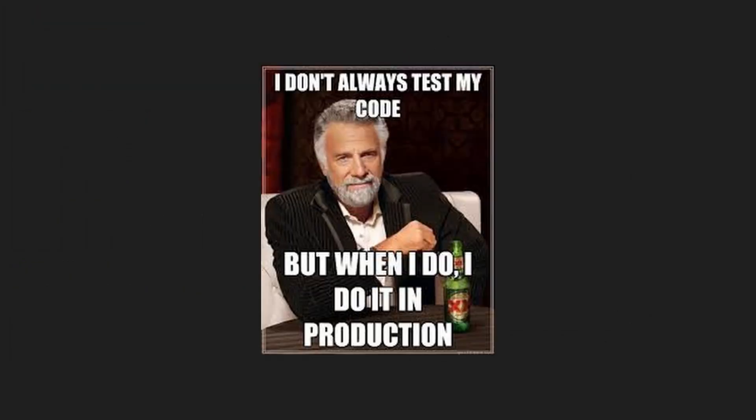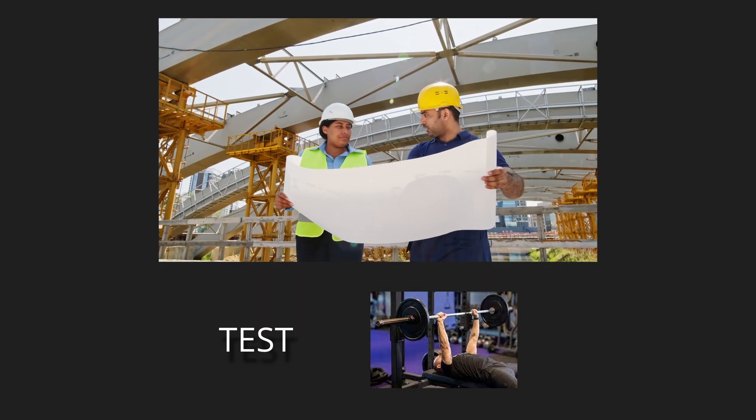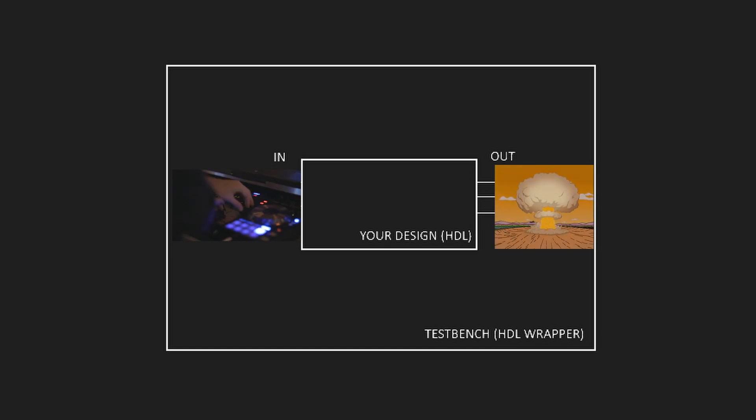You also might want to test your HDL logic before setting it to production, so you better design a test bench in HDL. This allows you to play with the inputs of your design and verify the outputs.